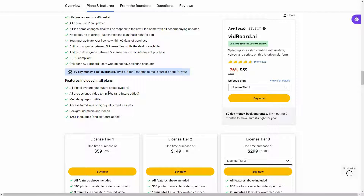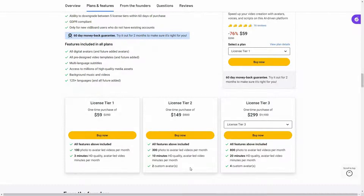You will also get access to all future avatars — meaning upcoming avatars that will be added to the platform. You will also get pre-designed video templates, multi-language subtitles, and access to millions of high quality media assets including stock images. You can also add background music as well as videos. There are over 125 languages that you can use on the platform.